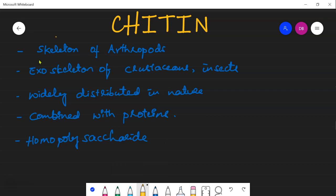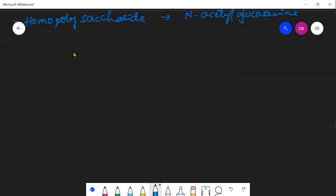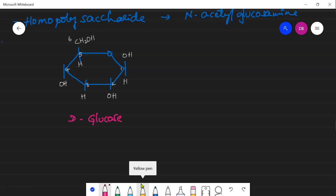The second structural homopolysaccharide is chitin. Chitin is the structural polysaccharide found in the skeleton of arthropods and also in the exoskeleton of crustaceans and insects. It is widely distributed in nature and is always combined with proteins. It is a homopolysaccharide made of N-acetylglucosamine units. The amino group comes at the second position of the glucose unit.